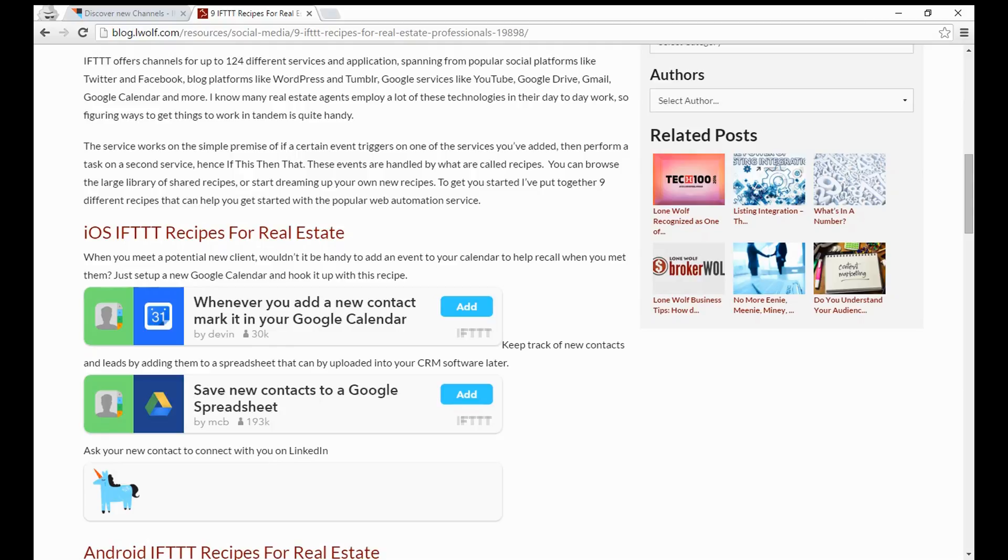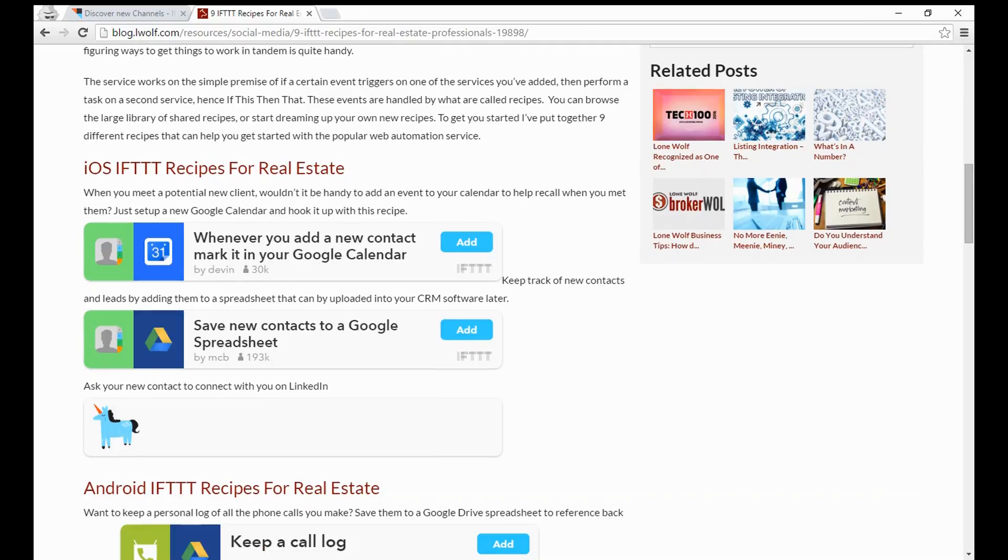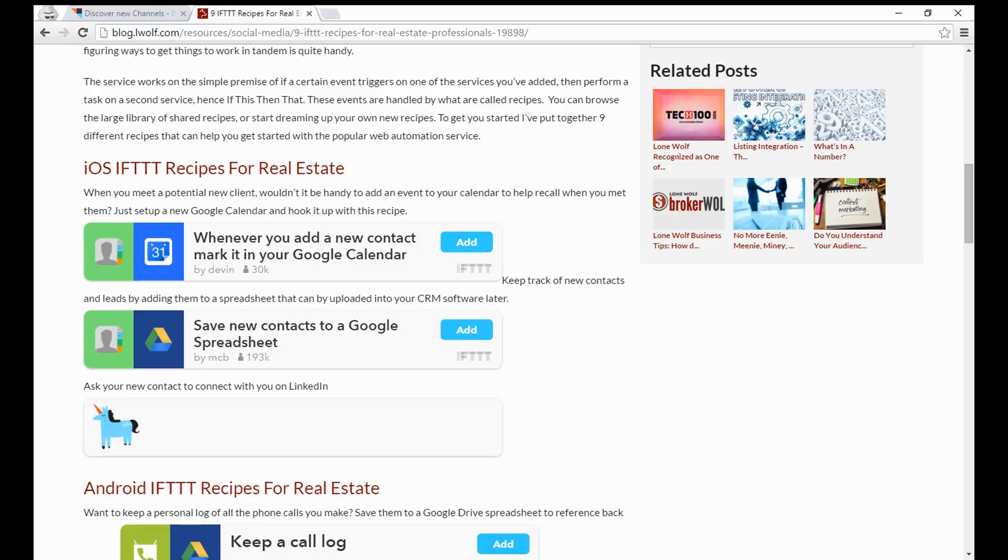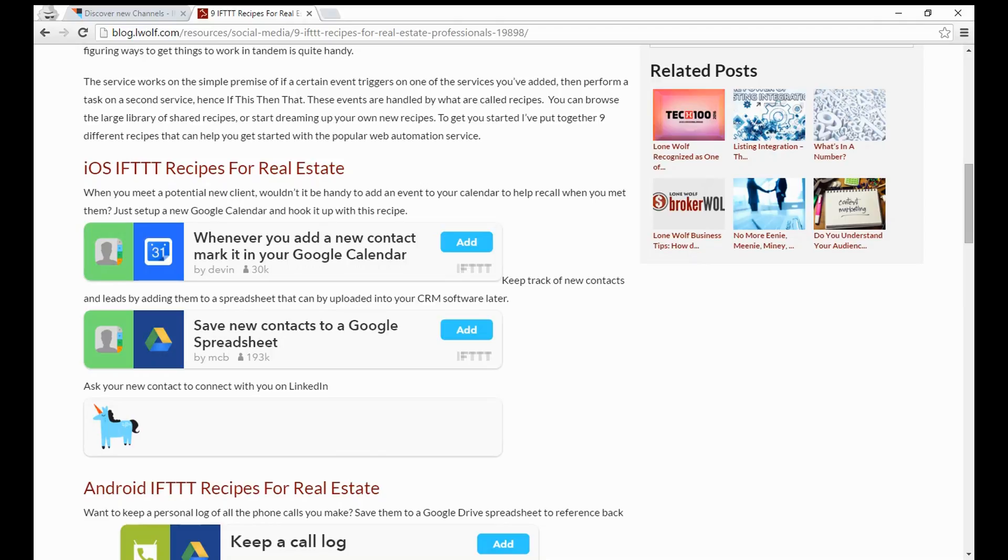The cool part is if you go to this article, you can click and link it directly to it and add those to IFTTT right from this link. First of all, we're going to talk about the iOS recipes for your iPhone and iPad devices. The first one here is whenever you add a new contact, mark it in your calendar. So you can go back historically and see when you've met specific people. I think that's a pretty cool thing to be able to do, and even set yearly reminders so you can say, I want to get in touch with this person on a six month or one year anniversary of actually meeting them.